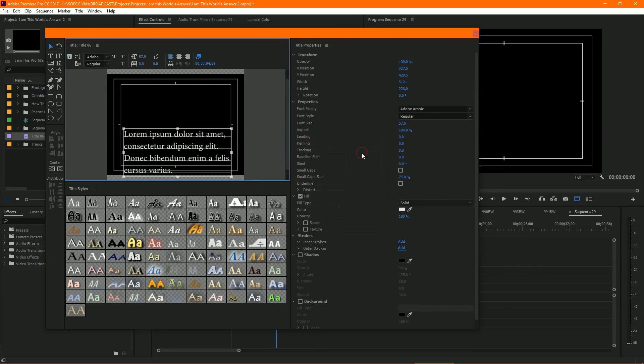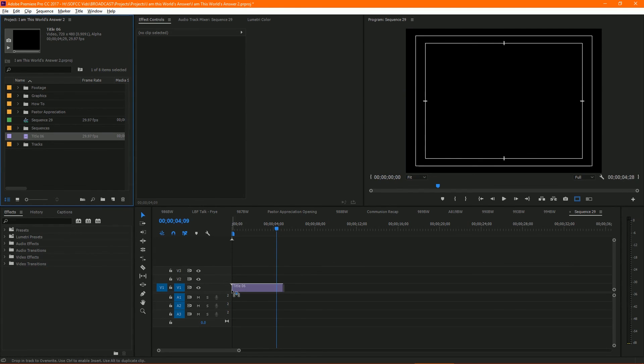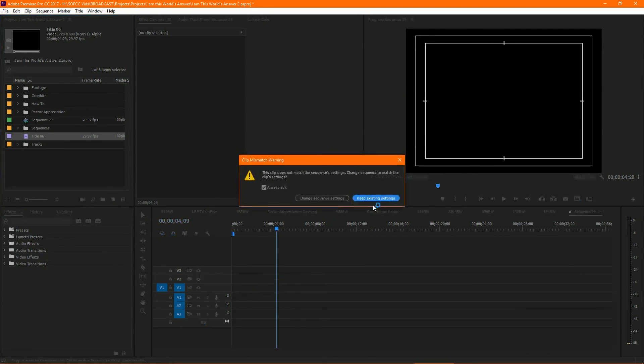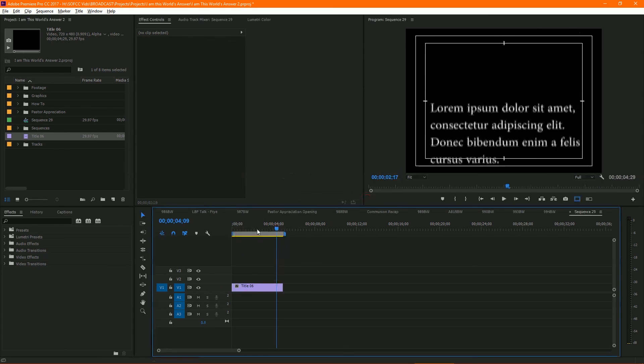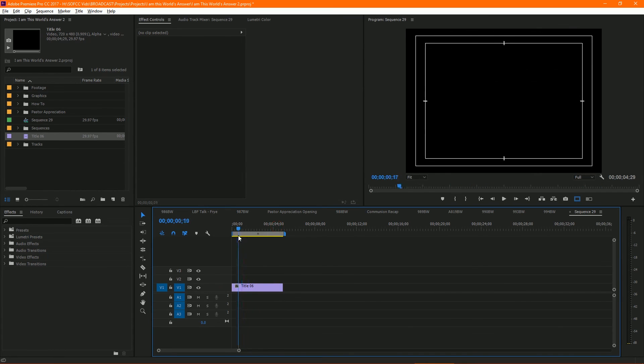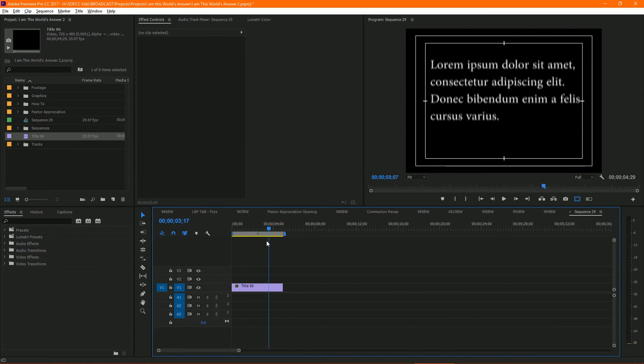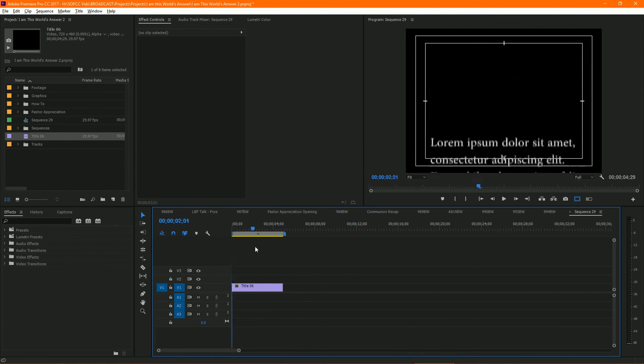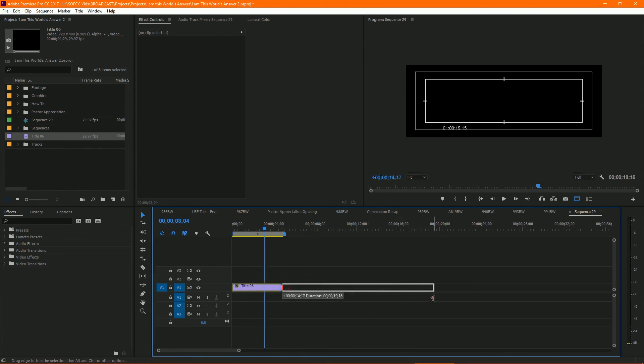Hit okay, and then from here we can close this, and it comes over here in our bin. So Title 06, just drag that onto our sequence. And as you see, as we scrub through, you see it's going from top to bottom. We can stretch this out as much as we like, stretch it out to be, you know, 11 seconds, 12 seconds.